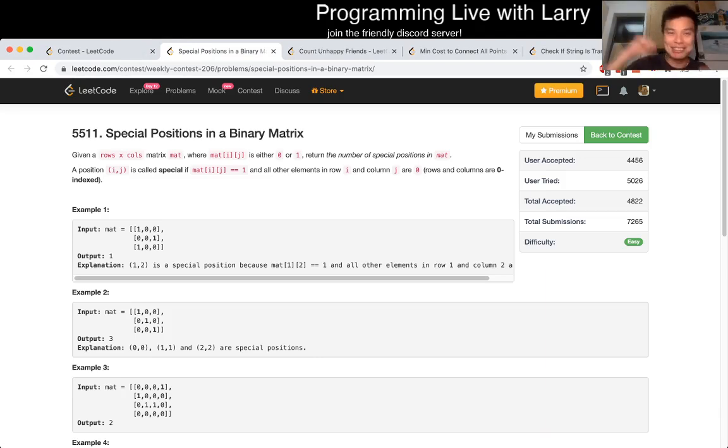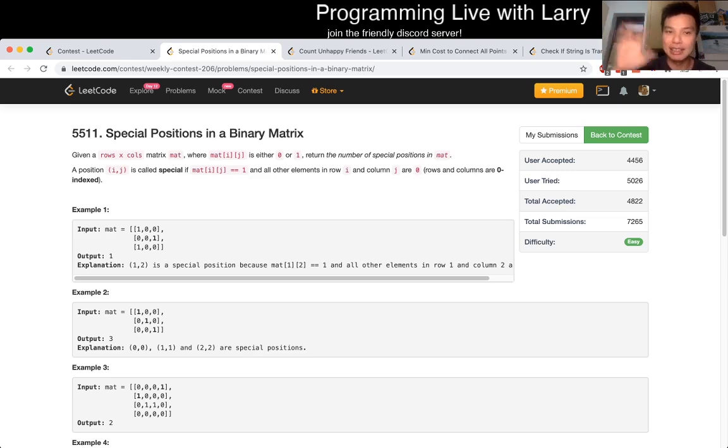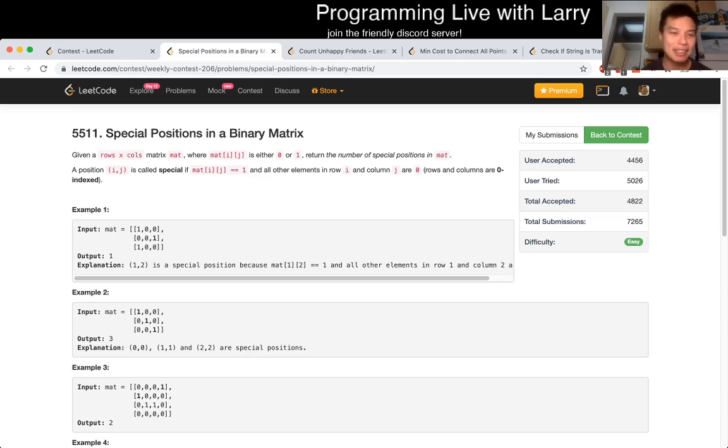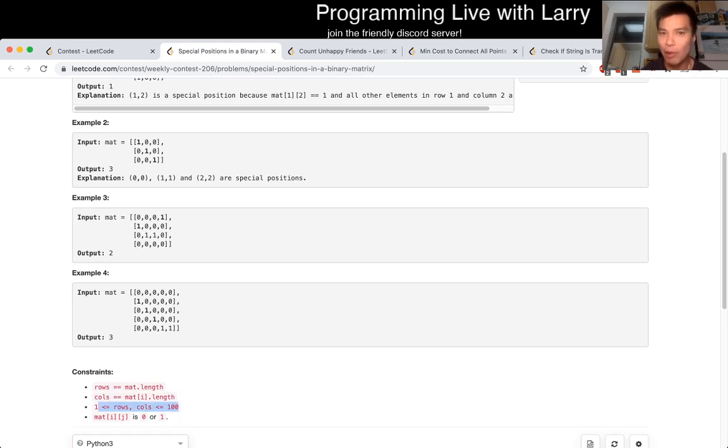So hit the like button, hit the subscribe button, join me on Discord, and you're gonna see me solve it live during the contest after my explanation or in my attempt at explanation. But basically for this one, you can actually notice that n is less than 100, so you could actually do it very naively.